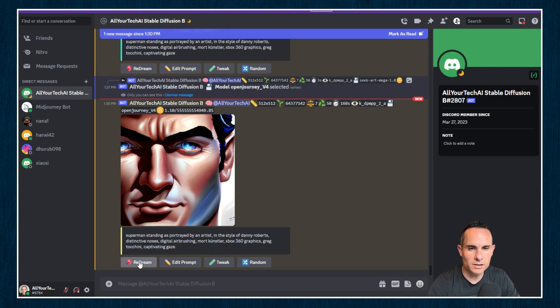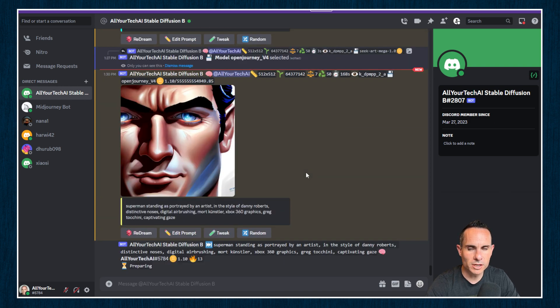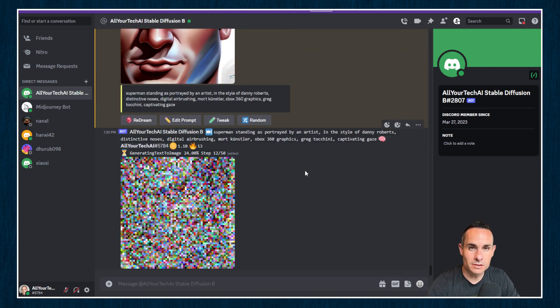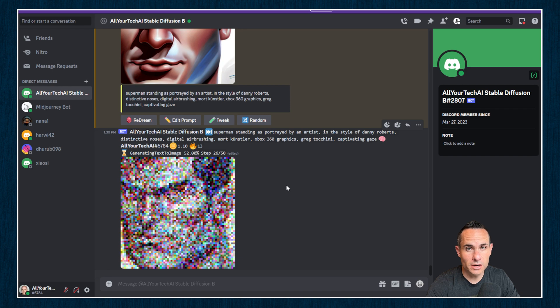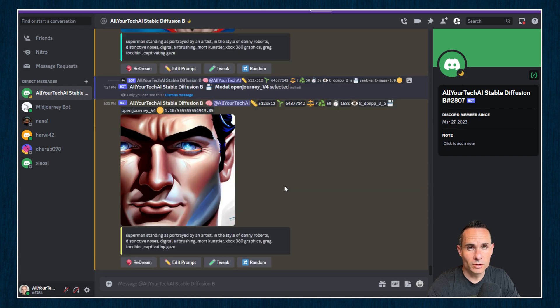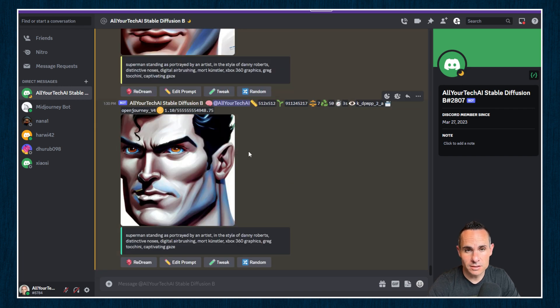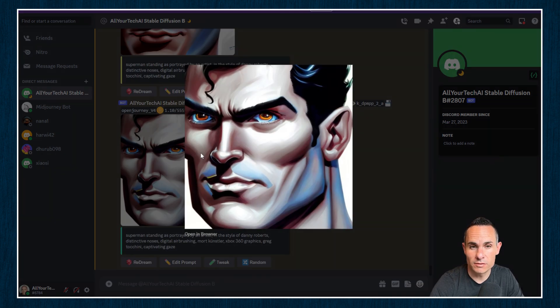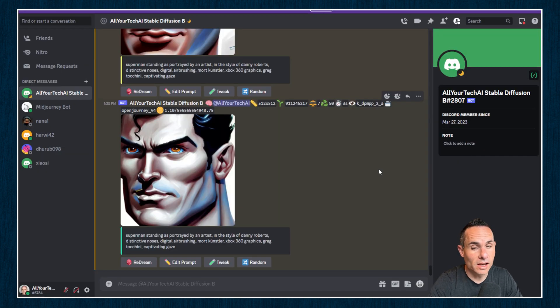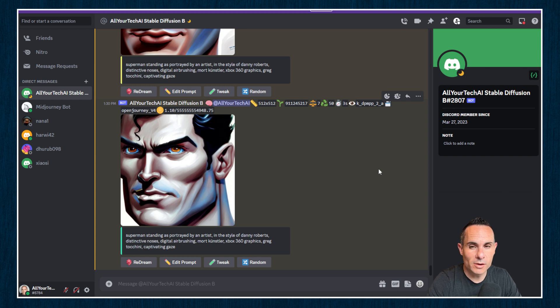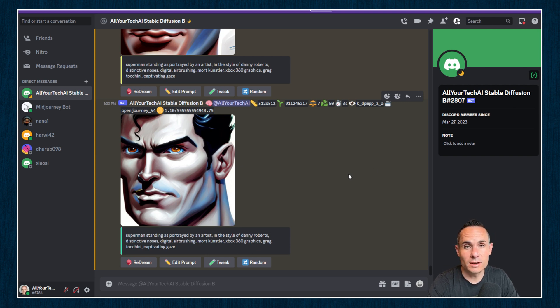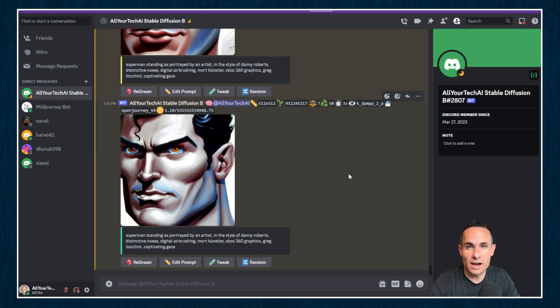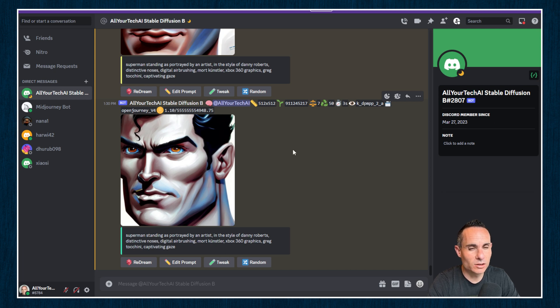Let's say you wanted to tweak that or redream it. Redream is essentially just generating another image with a different starting seed. And you can see you get back an entirely different result. So I encourage you to play around with this. I personally don't think anything beats the quality of mid journey V5 today, but have at it and you can create some really cool artwork.